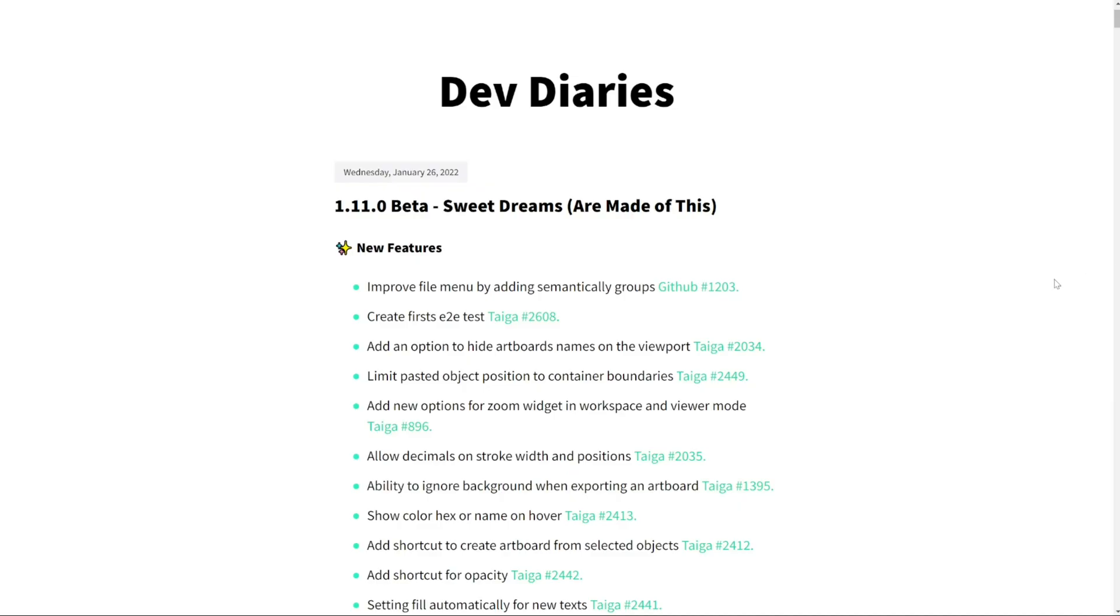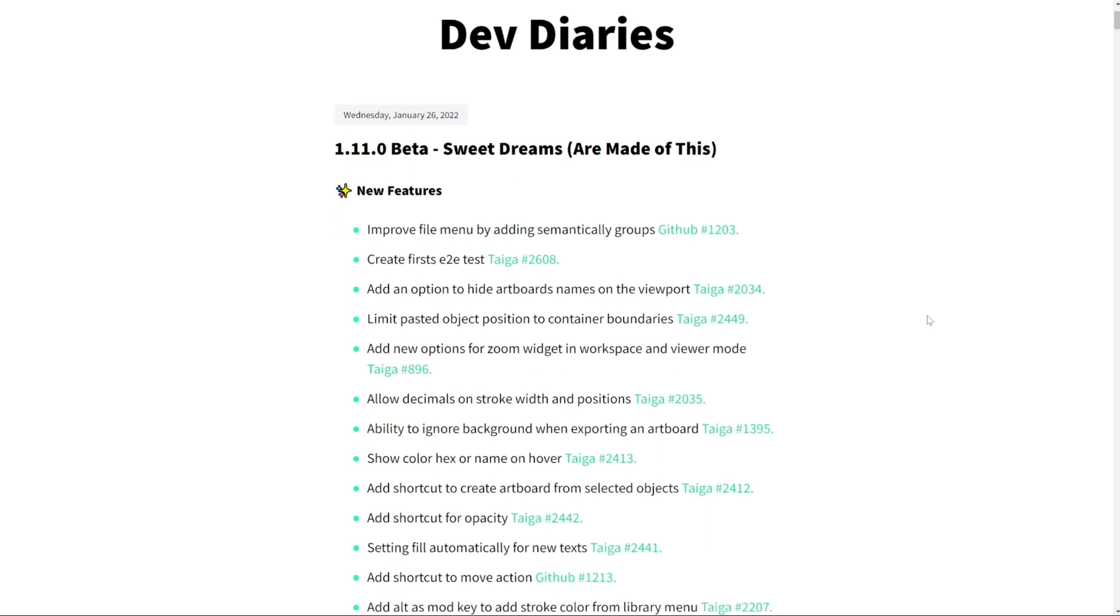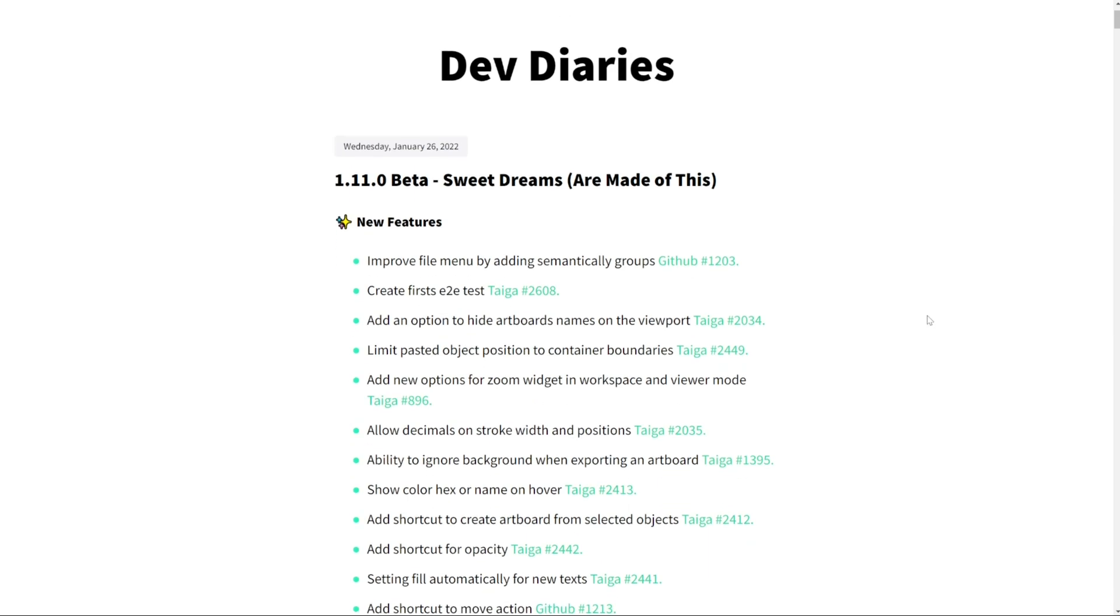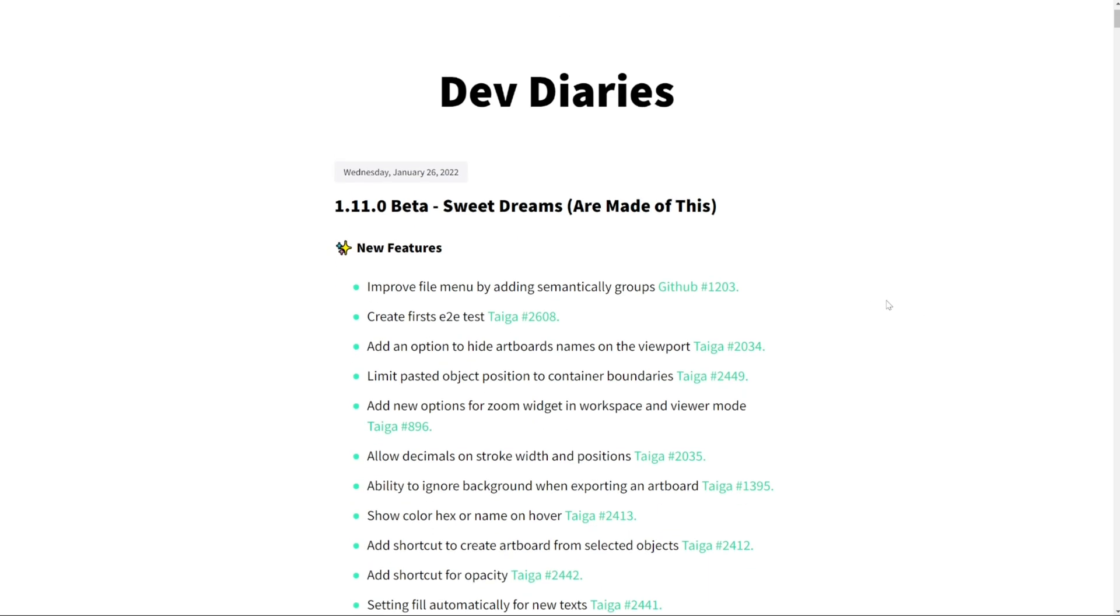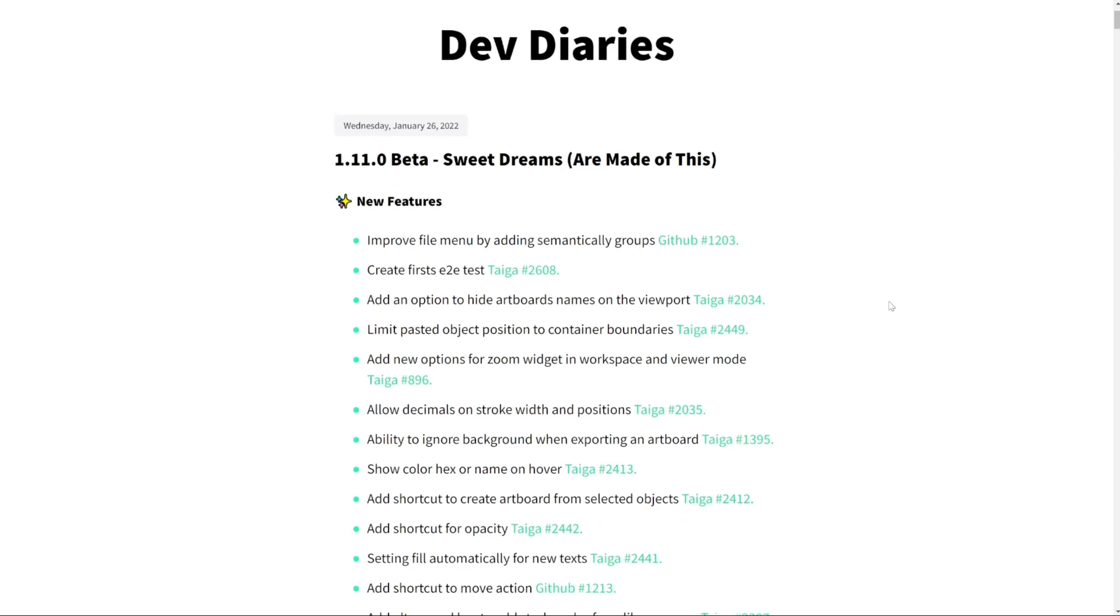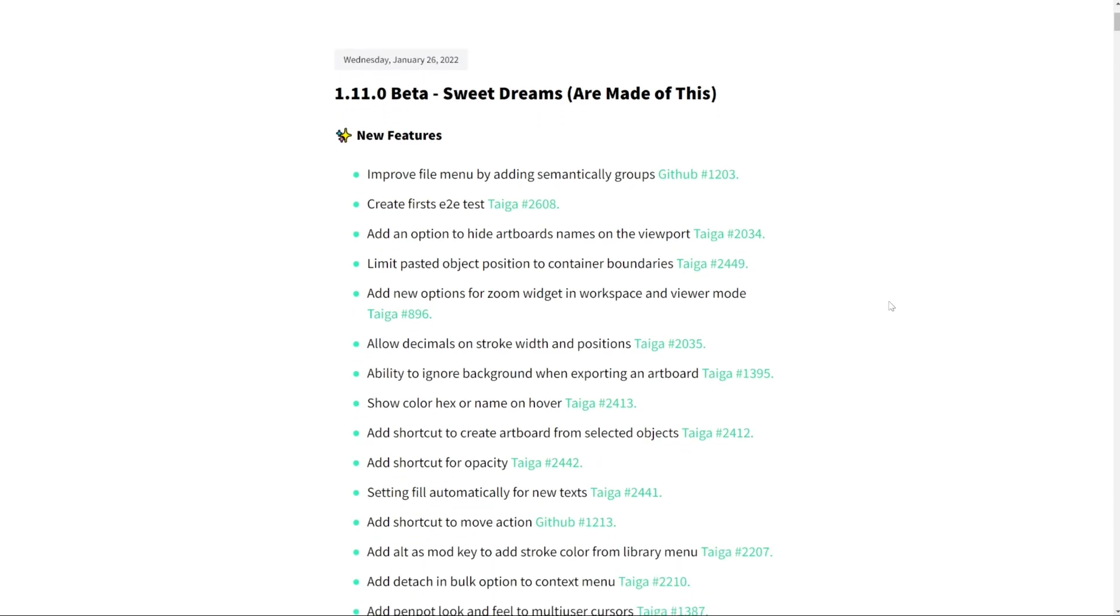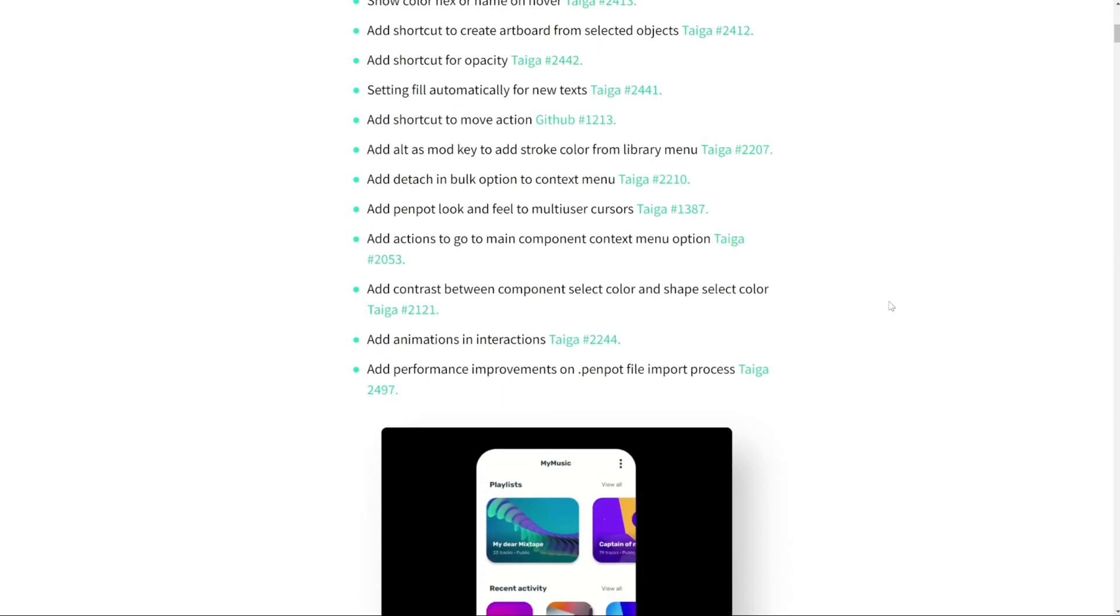All of this stuff and much more is listed on our devdiaries section at our web page penpot.app, so check it for more information.